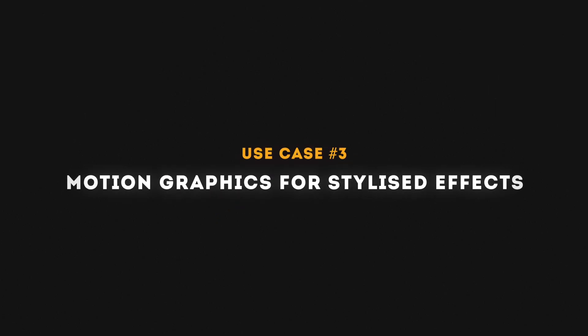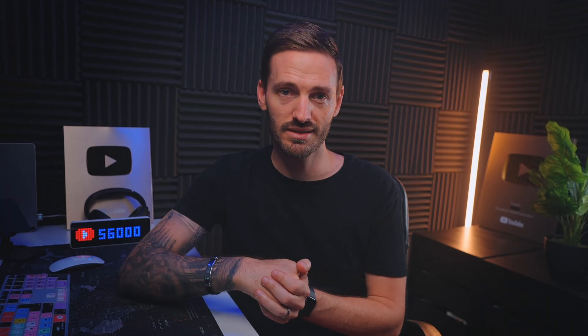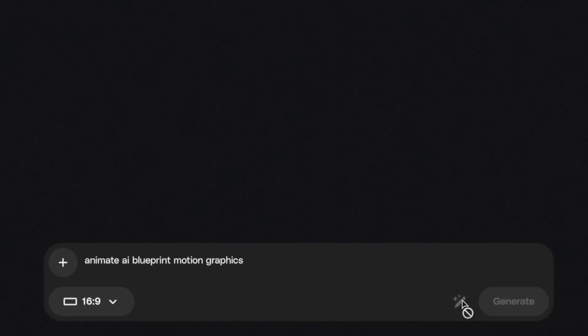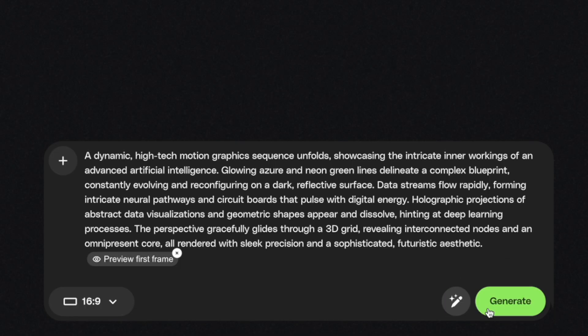Moving on to number three: motion graphics for stylized effects. Maybe you need some kind of cool background to overlay a title on and you're not that good at motion graphics. You can enter a prompt like 'Animated AI Blueprint Motion Graphics,' enhance the prompt, and then generate something cool like this.